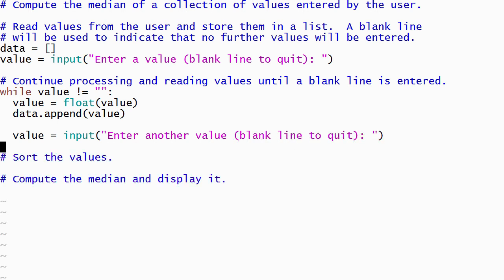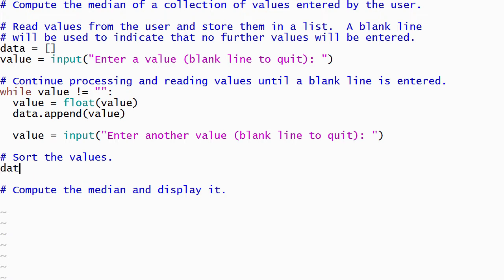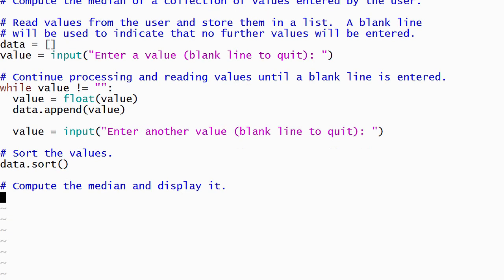The next step is sorting the list. While we could implement a common sorting algorithm like selection sort or insertion sort ourselves, there is no need to do so. Python includes a method named sort that can be applied to a list. It will use an efficient sorting algorithm to rearrange the elements in the list into ascending order.